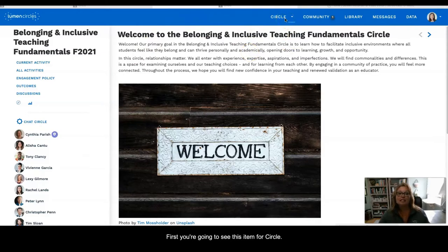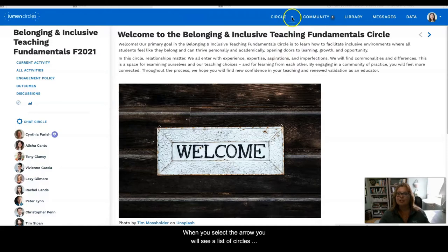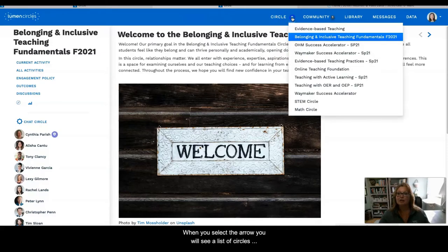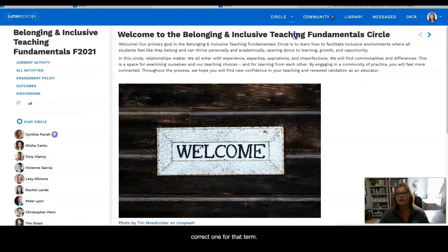First, you're going to see this item for Circle. When you select the arrow, you will see a list of circles that you are participating in, and you can select the correct one for that term.